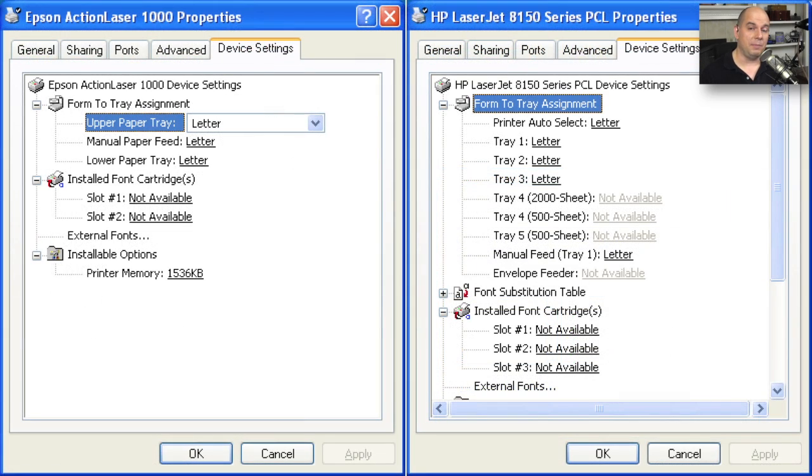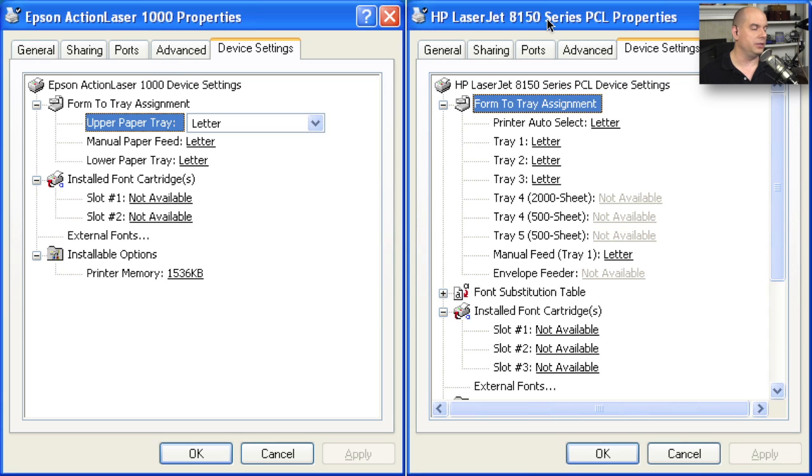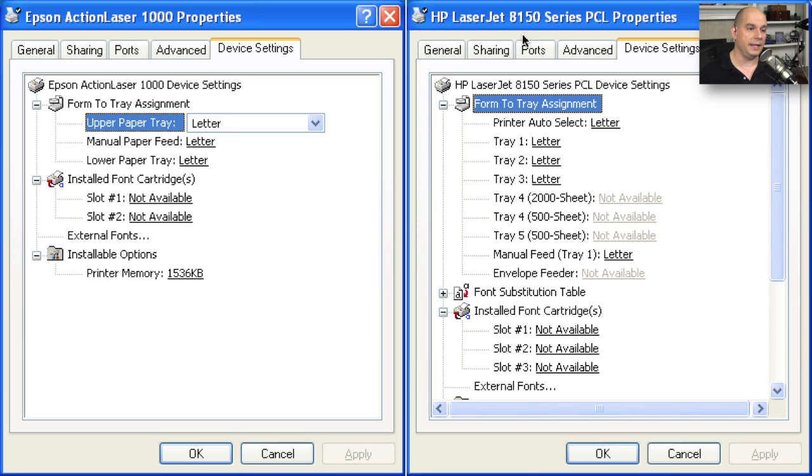Here's a good example of why choosing the exact printer driver is so important. Let's look at these two printers. This is one that is an Epson Action Laser 1000. This other one, also a LaserJet, an HP LaserJet 8150. These are two different printers made by two different manufacturers.